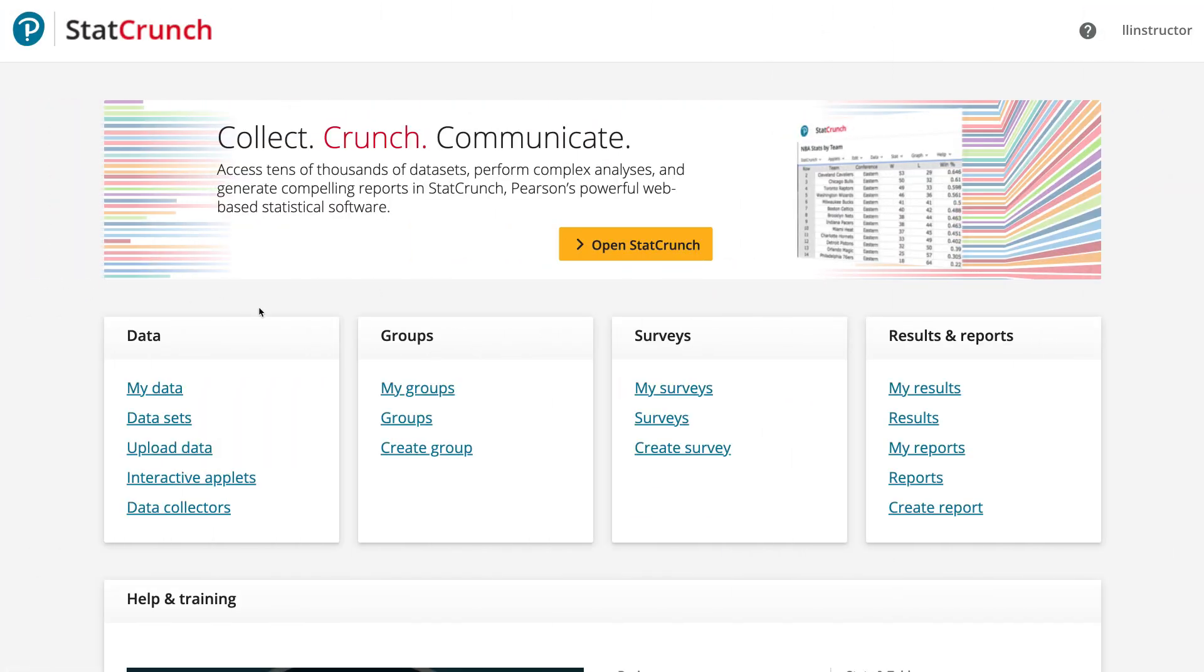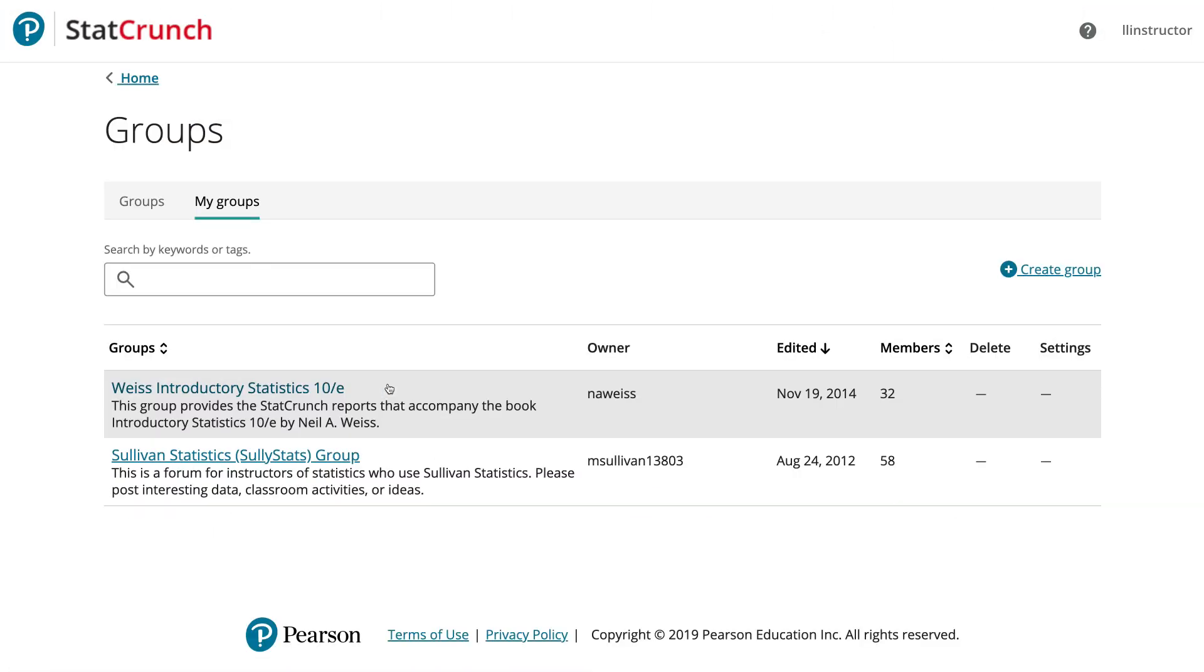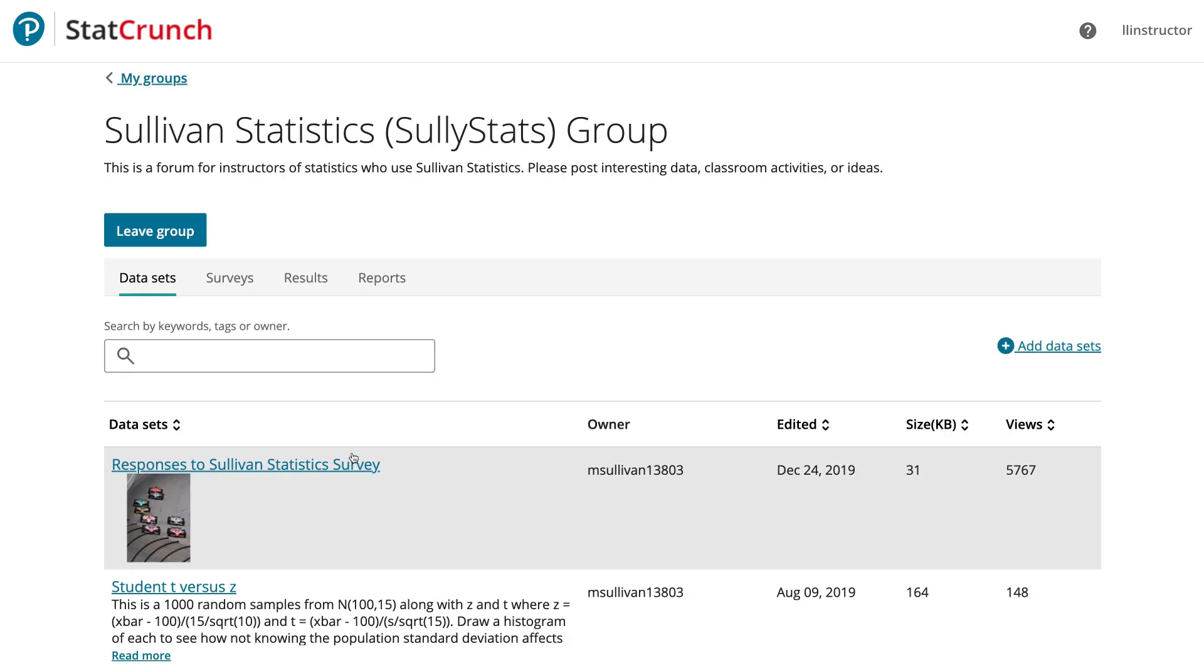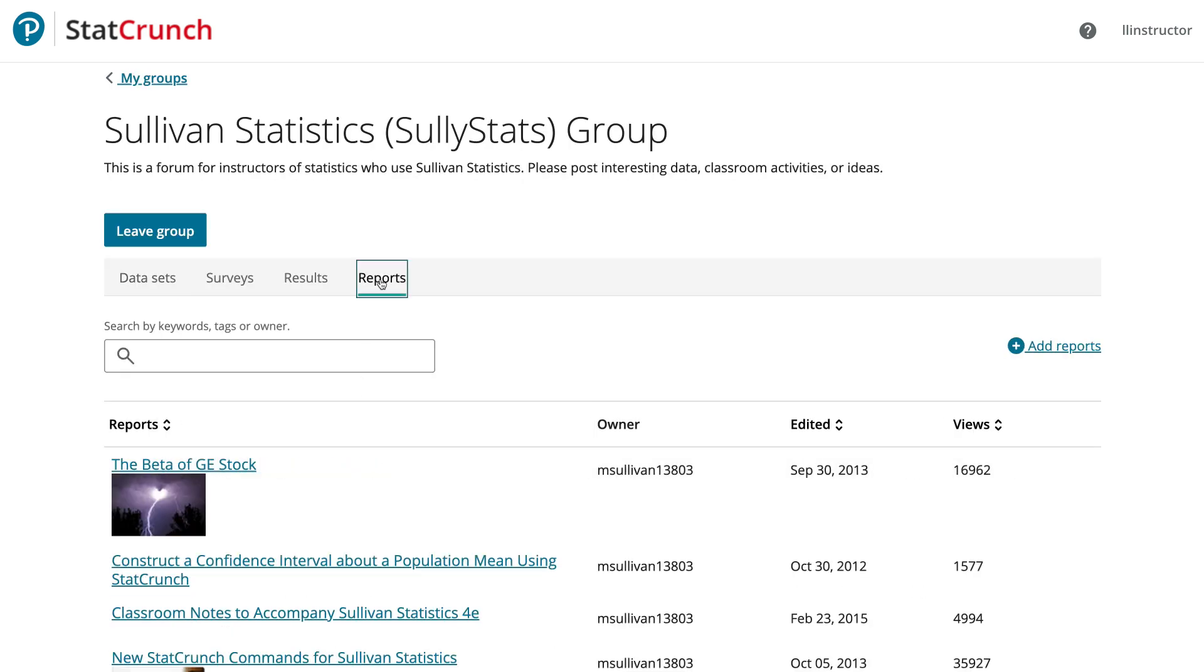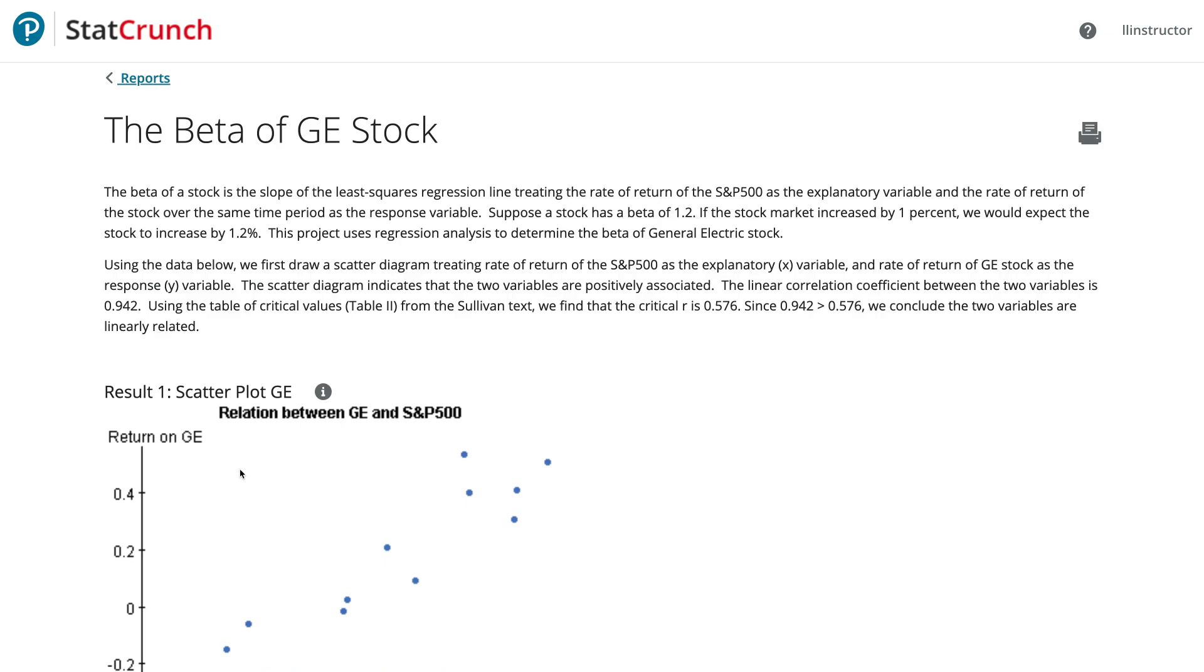StatCrunch also allows instructors and students to create StatCrunch groups. These groups can be used to share data and written reports among a class or selection of students working on a project.